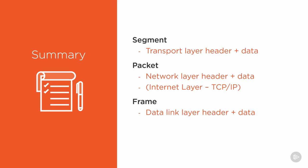But our frame is a data link layer header. We can also call this the network interface layer in the TCP/IP model. So frames exist at the data link layer in the OSI model and the network interface layer in the TCP/IP model.